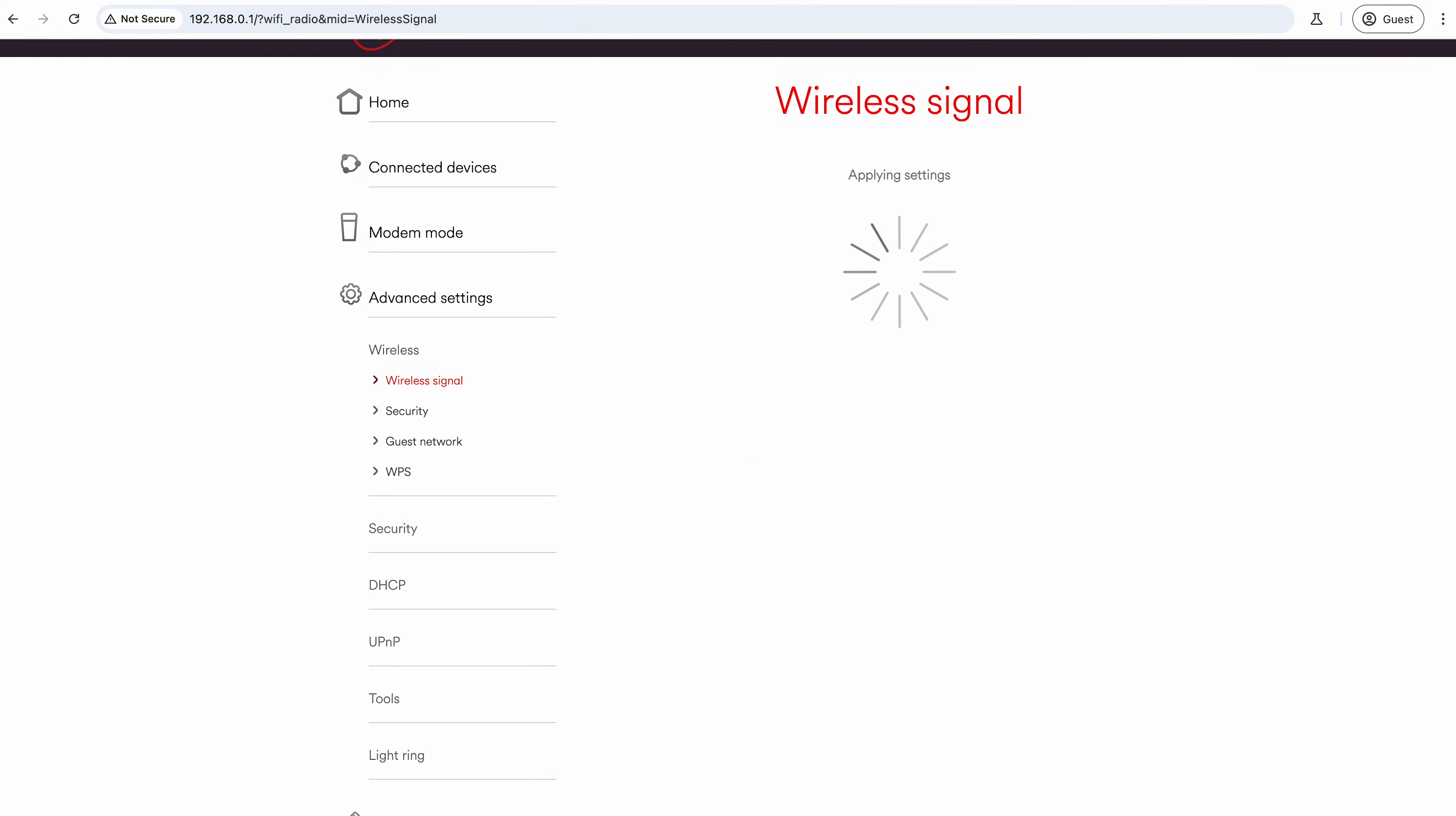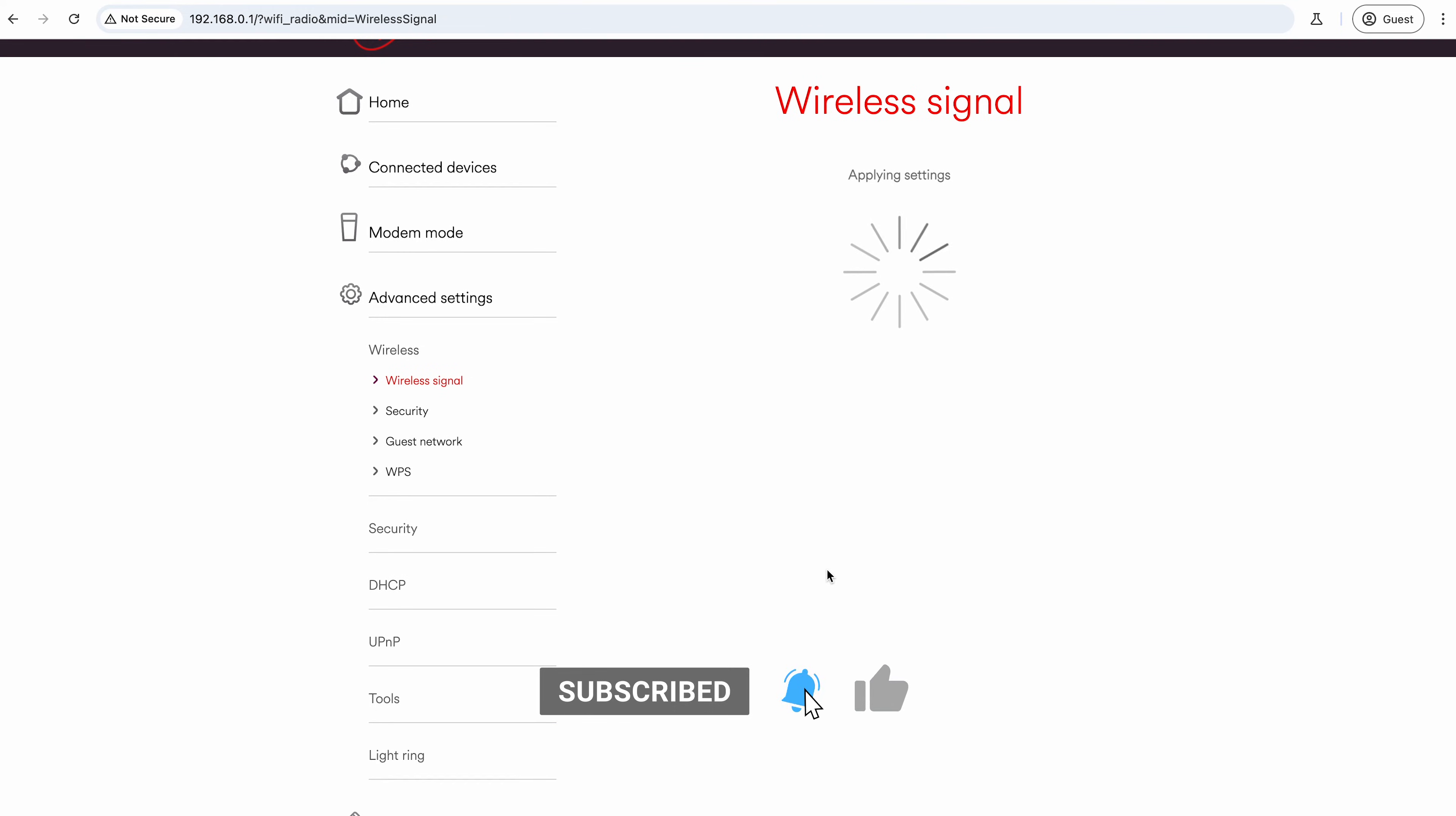Then you can see on here it's applying the settings for it. You give it a minute and it will just refresh itself.